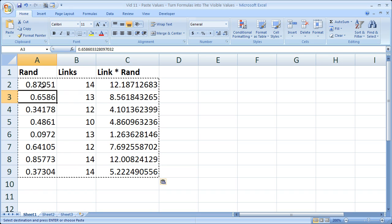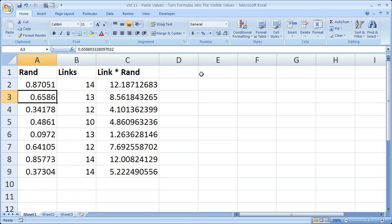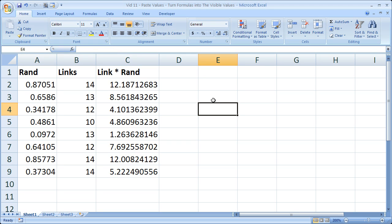That means when I hit F9 or enter another cell and hit enter, nothing changes. So that's the effect that we're going for.